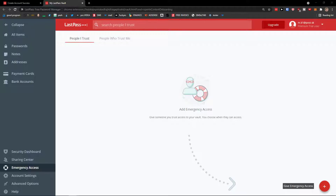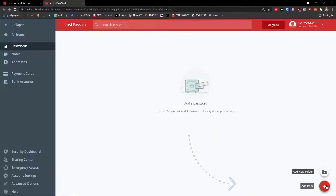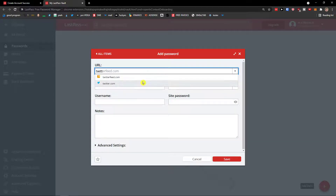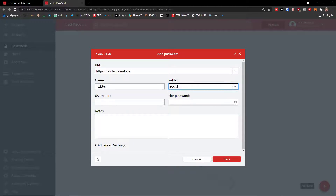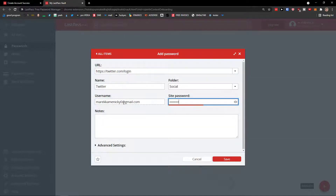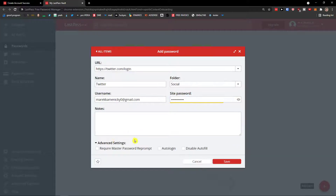Now let me show you how to add passwords in LastPass. Click on 'Passwords', go to the bottom right, and you can add a new folder or a new item. Click 'New Item' and add the URL — for example, twitter.com — set a name like 'Twitter', choose folder 'Social', add your username and password. In the advanced settings, you'll find 'Require Master Password Reprompt', Auto Login, and Disable Autofill options.